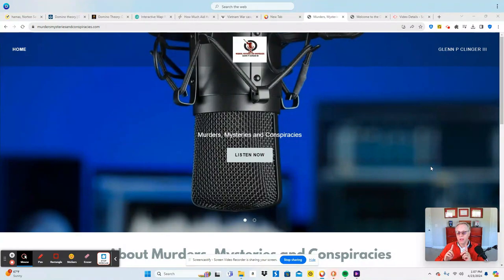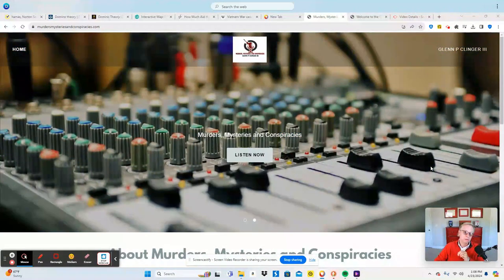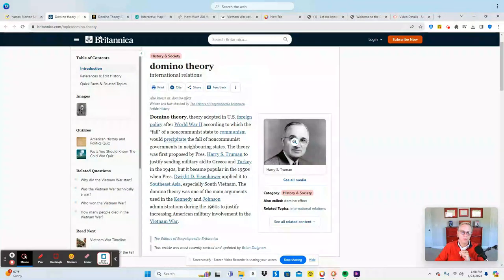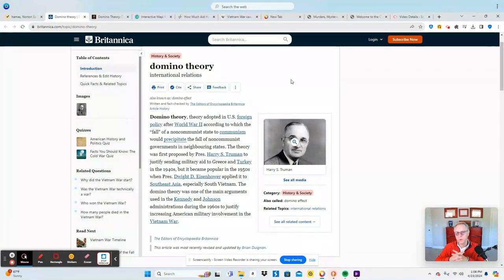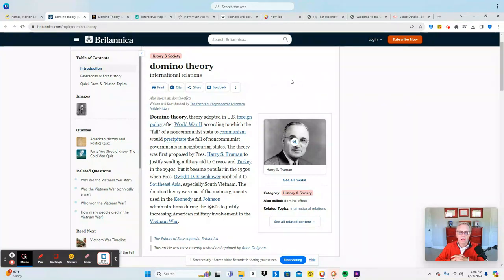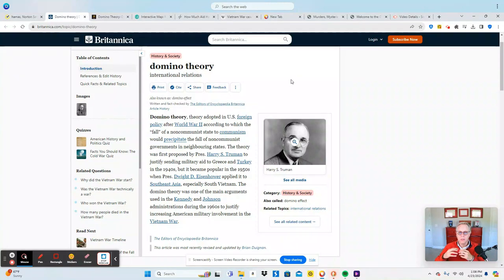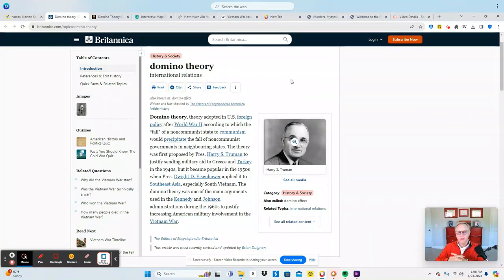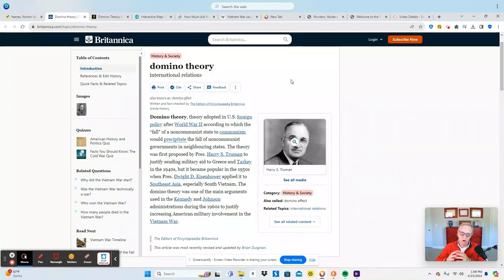Now what is the domino theory? The domino theory was a U.S. foreign policy decision made after the Second World War. It was the opinion that if communist countries started to develop, if Russian communism spread, it would spread throughout Asia and overtake Asia. North Vietnam was communist, South Vietnam was not.